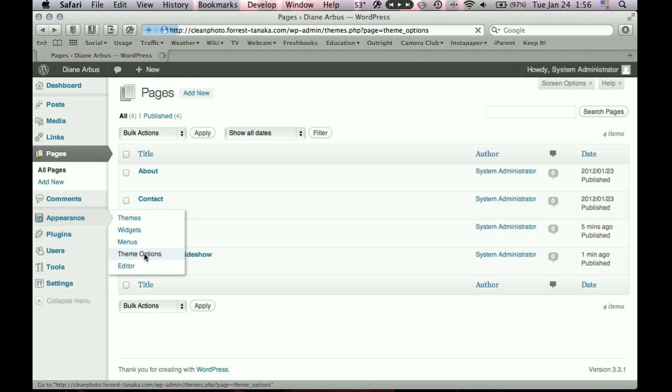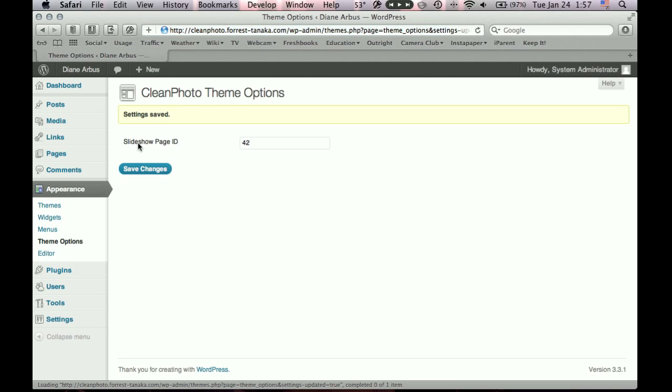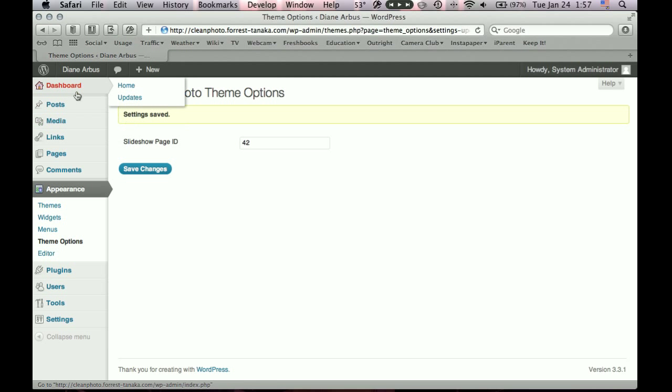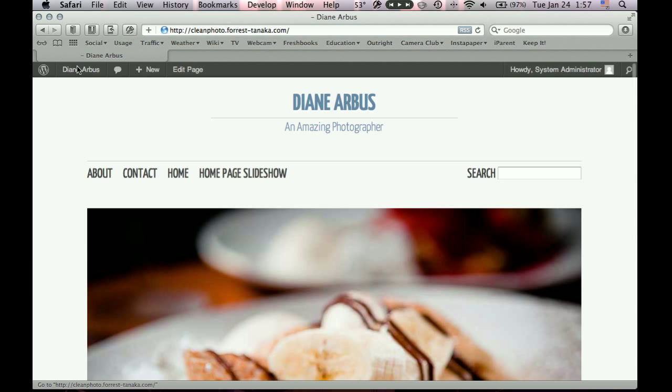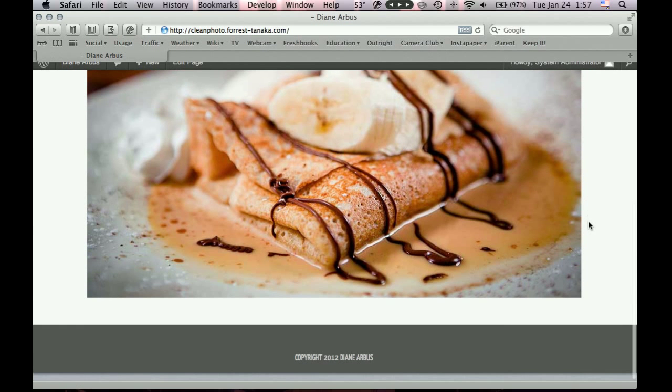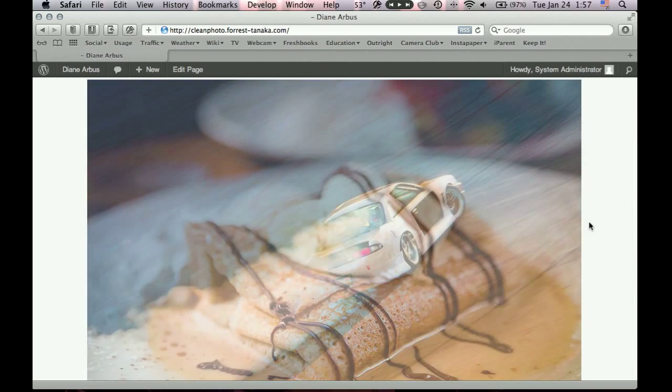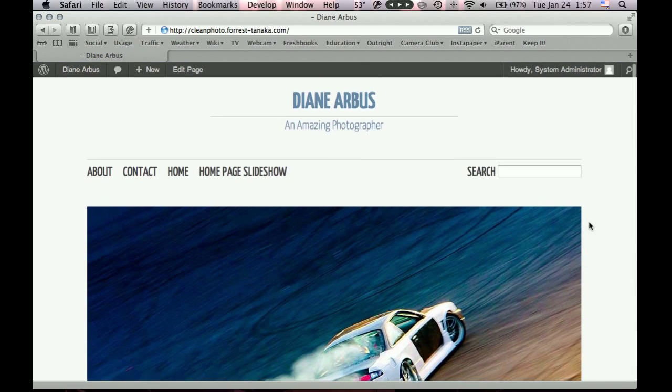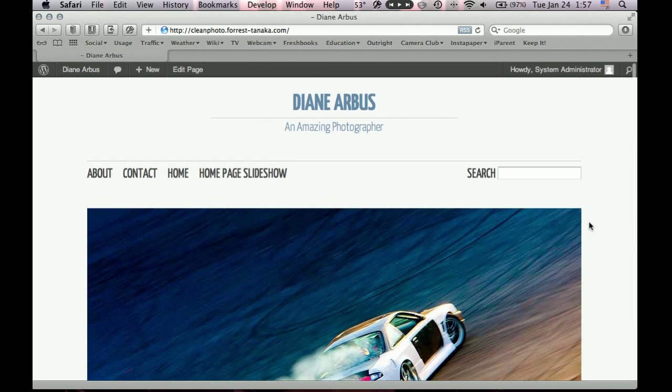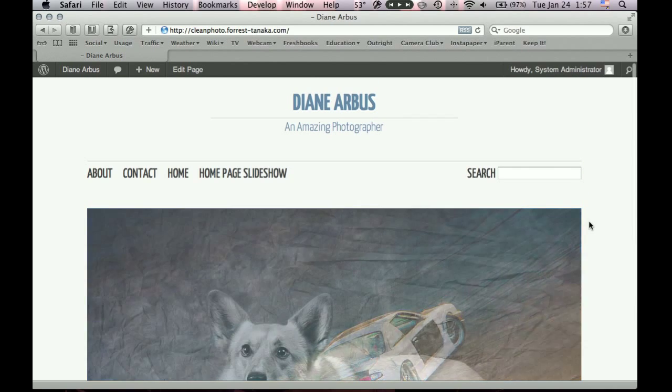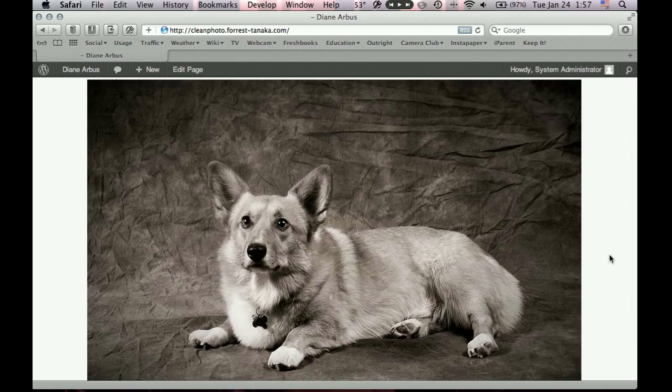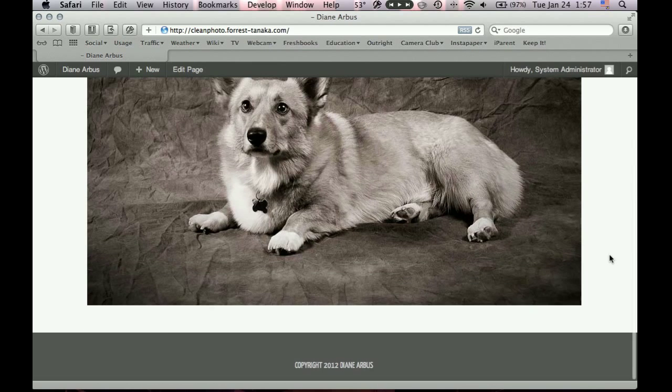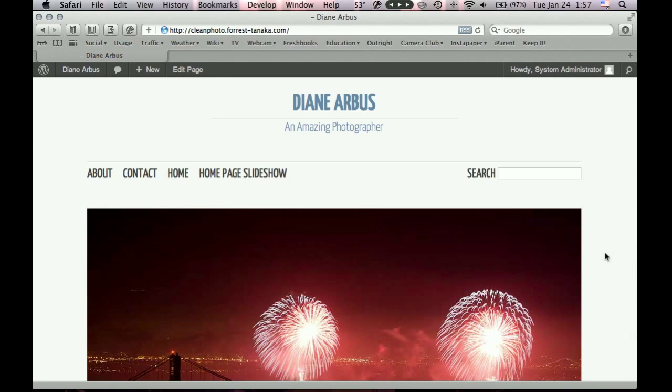So under appearance, theme options, let's enter the number 42, and save changes. Okay, now, let's not address the menu problem yet. Let's just go back to our homepage and see what happens. There's our slideshow. There you go. It's a little small, but I'm running this screen really small so you can see in the video. But you can see our slideshow works. And it's our homepage.